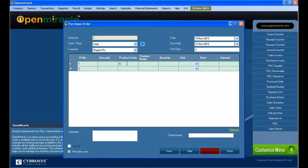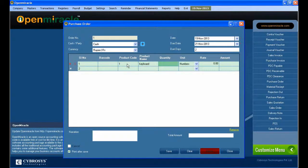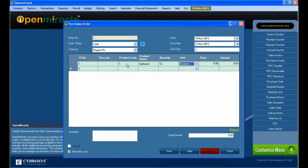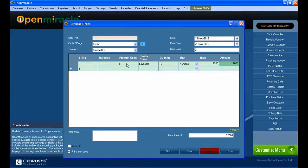You can give the product details. The product code is given, name is given, quantity and the unit is also selected. You can see the rate and amount, and down below you can see the total amount.